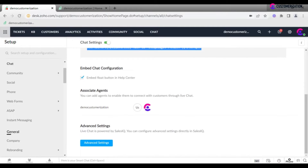You may enable certain agents or all of them to connect with clients through live chat.